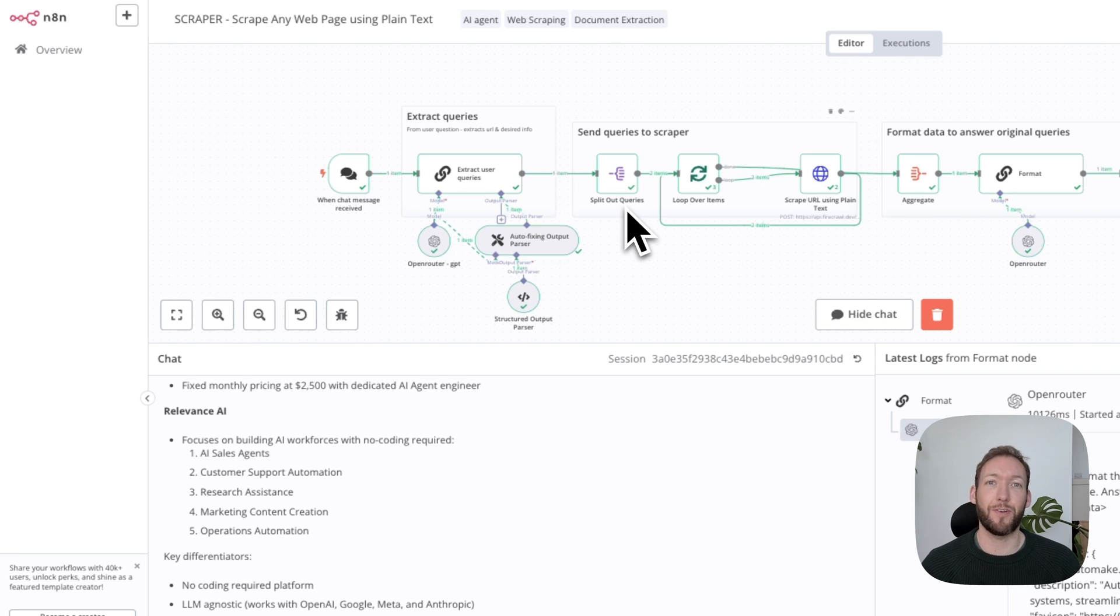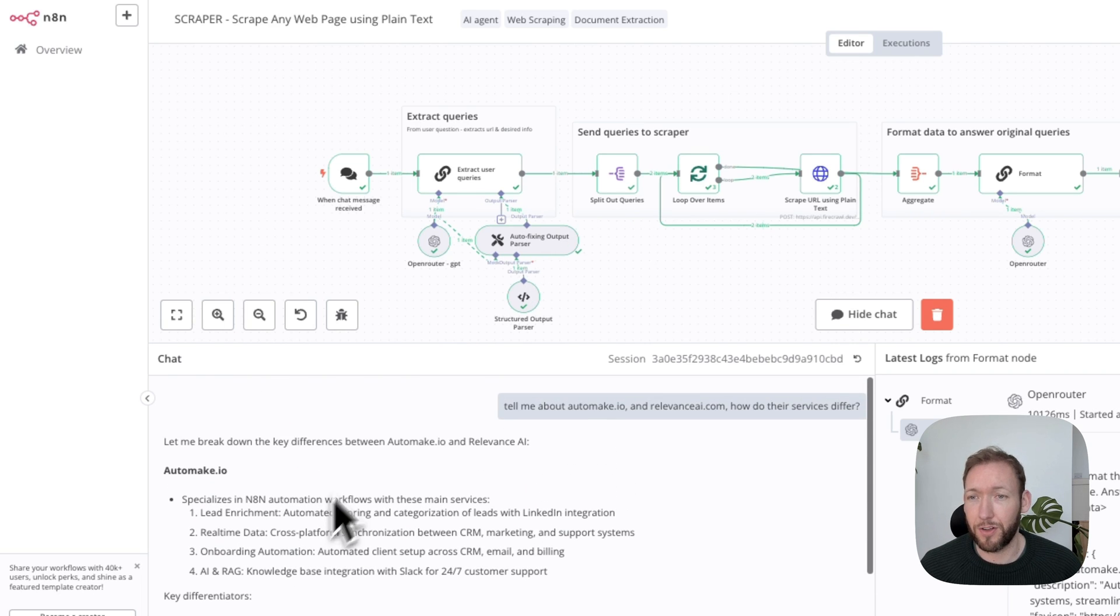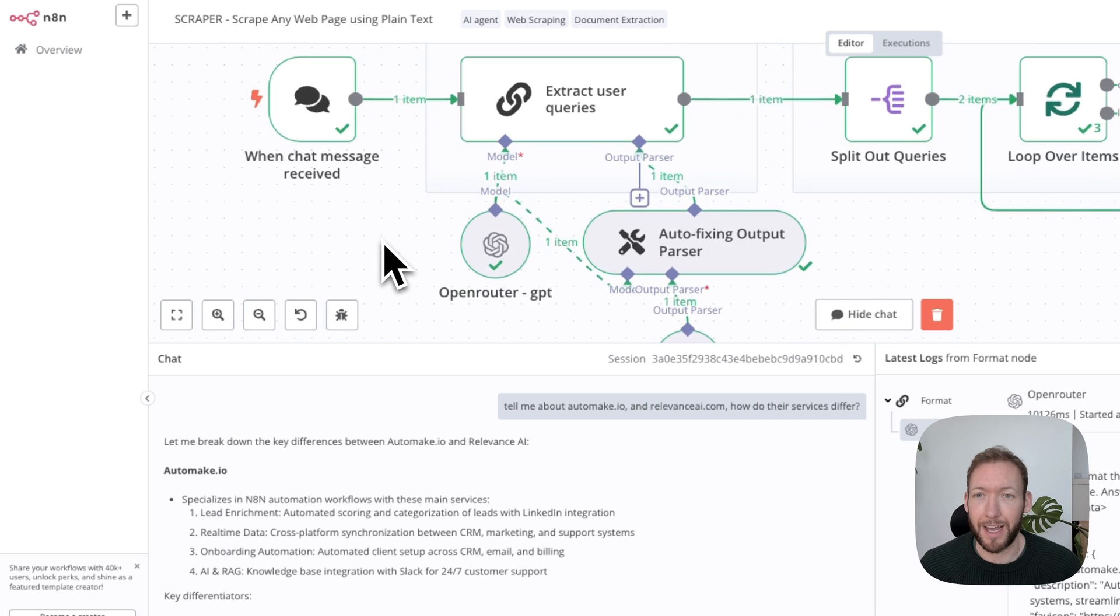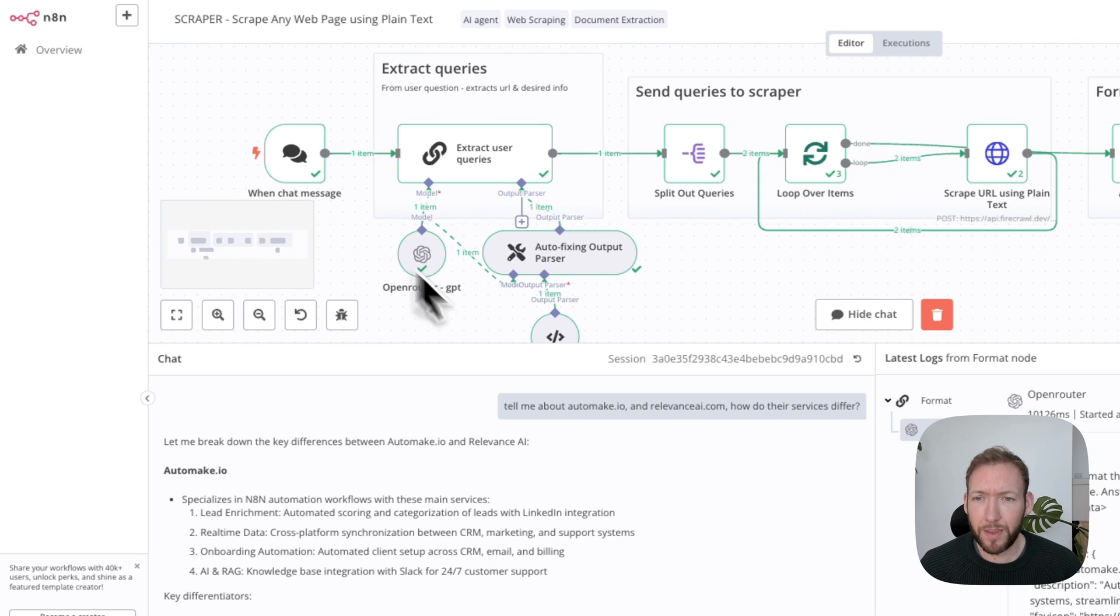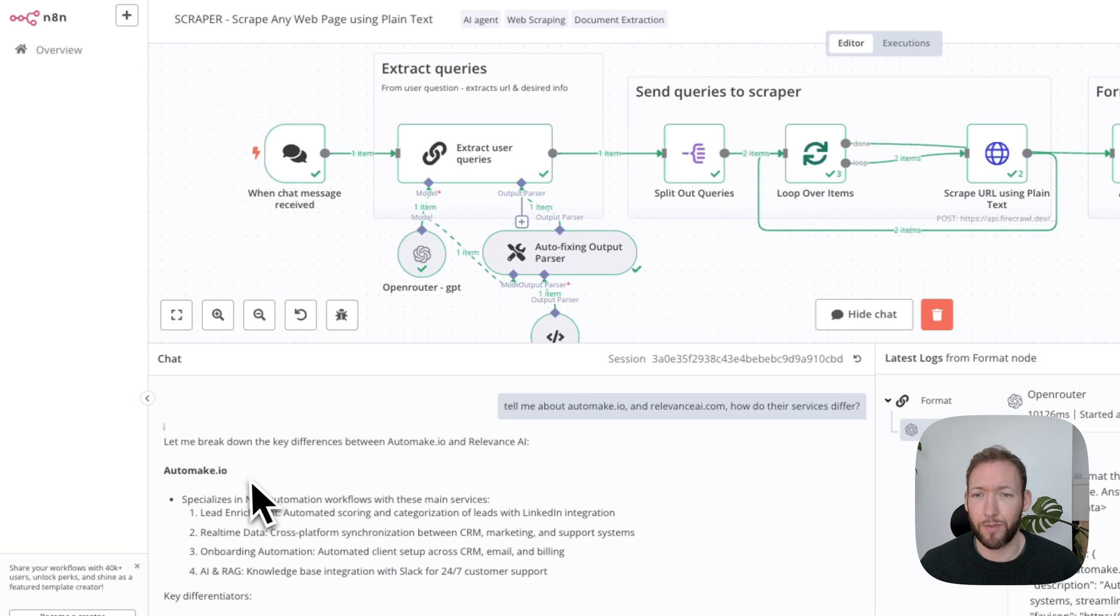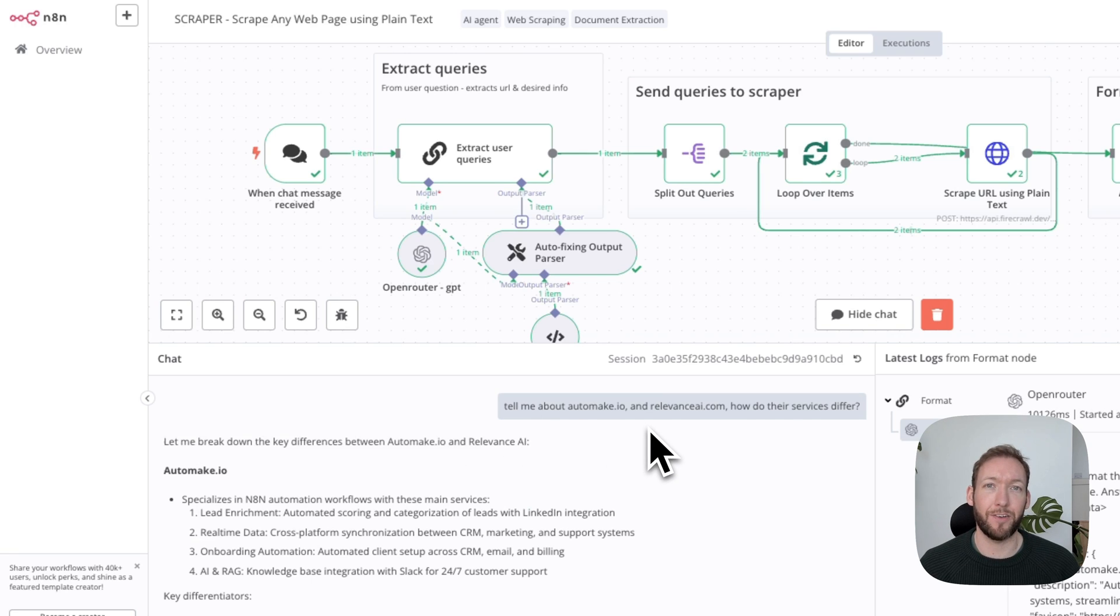I'm going to give you an example of the overview here. We've basically got a chat window in n8n, and what we're doing is asking natural language queries. So I've asked here, 'Tell me about automate.io and relevanceai.com and how do their services differ'—actually a very broad query.